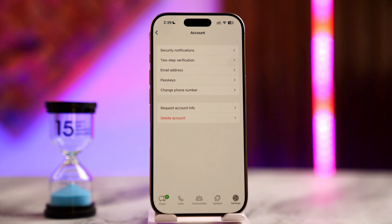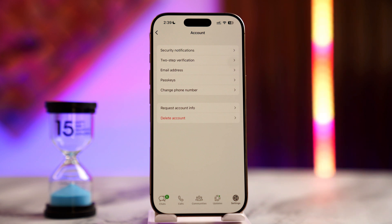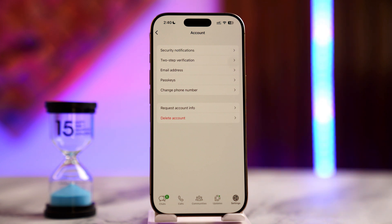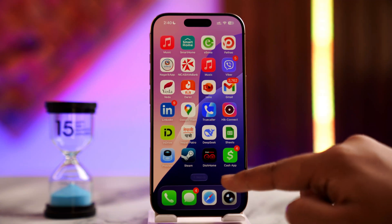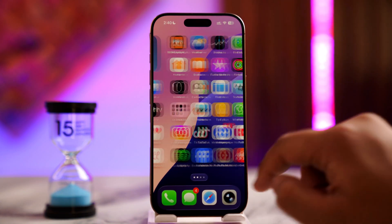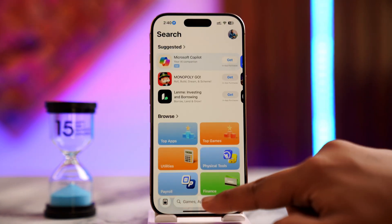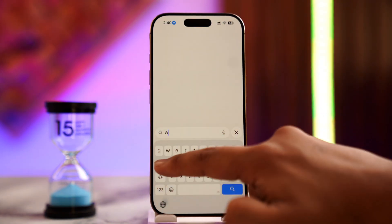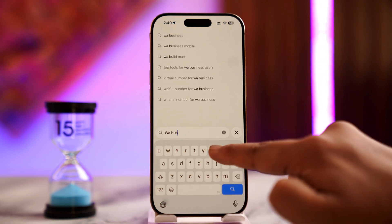There is still an alternative solution: you can use a primary number from the main WhatsApp app itself, and if you also happen to have another number, you can use another application called WhatsApp Business. Though it might not be as private as the main WhatsApp application, the Business app also has pretty much everything the main native WhatsApp app has to offer.